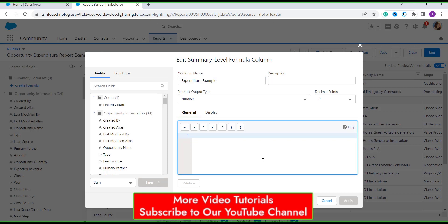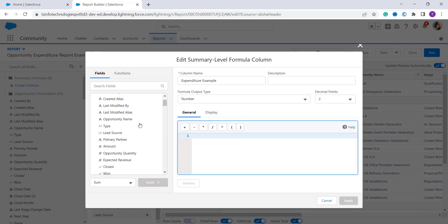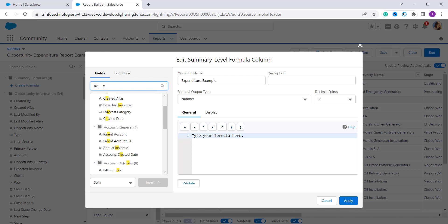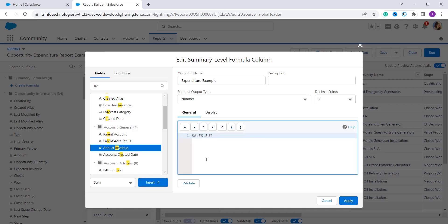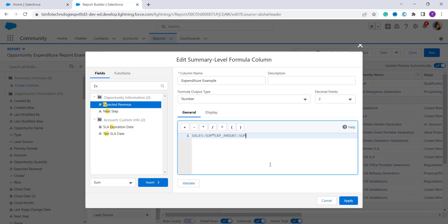Now search for the field you need in the search box to build your formula. After finding the field, simply click the Insert button, then click on an operator if you want to add one. Here I search for Revenue and find Annual Revenue, click on it, then click Insert. I then want to multiply it with Expected Revenue, so I search for that, click Insert again, and after completing the full formula I click the Apply button.